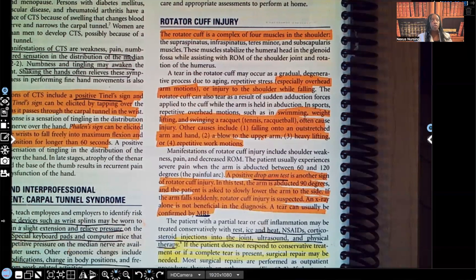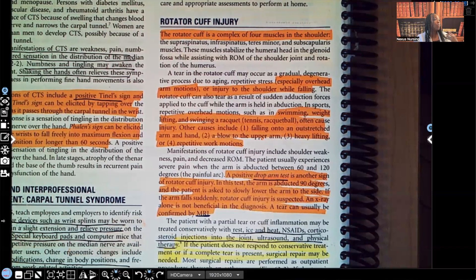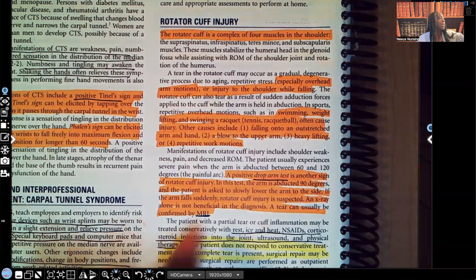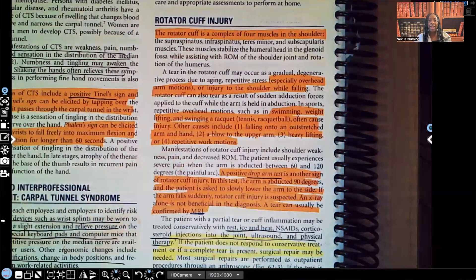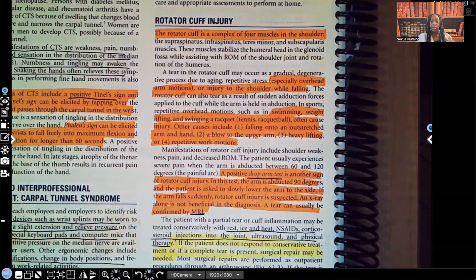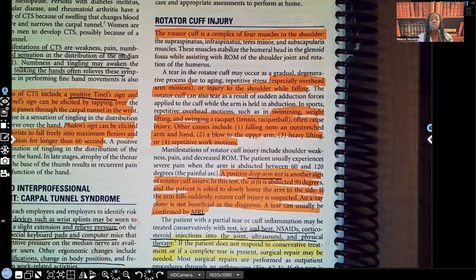So, rotator cuff injury. First of all, the rotator cuff is a group of four muscles that you find in the shoulder. A tear in the rotator cuff may occur as a gradual degenerative process due to aging — it happens slowly over time. It can also be due to repetitive stress, especially overhead arm motions.